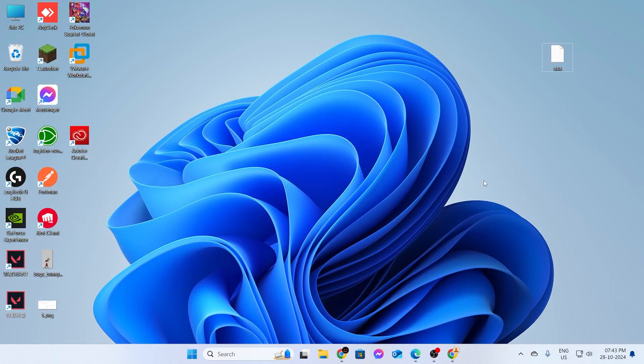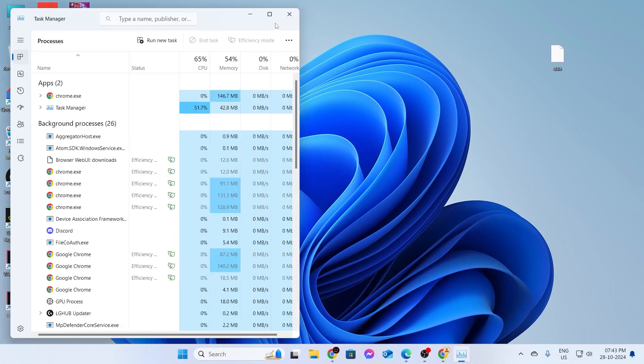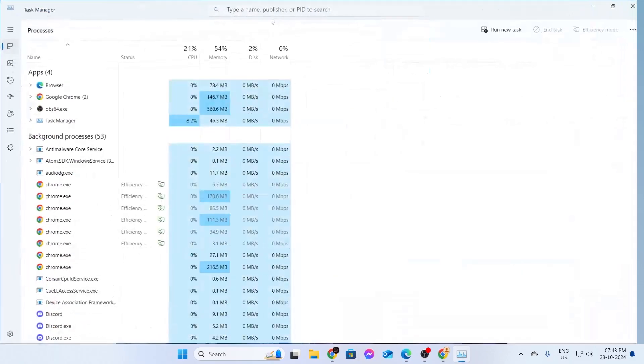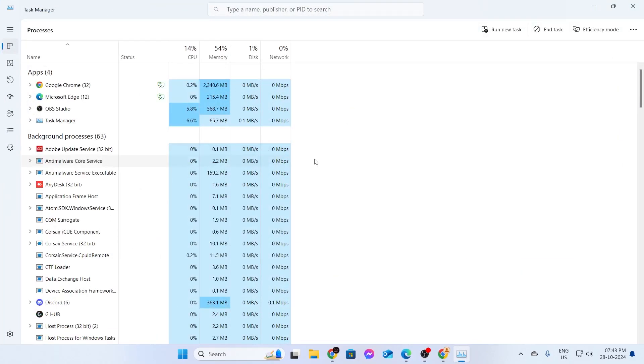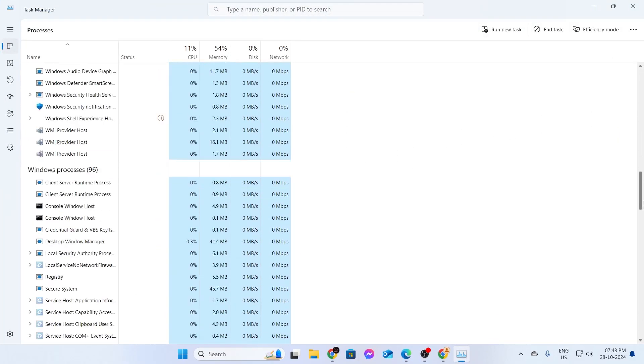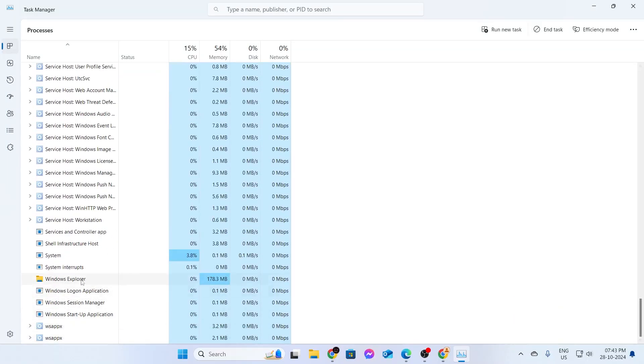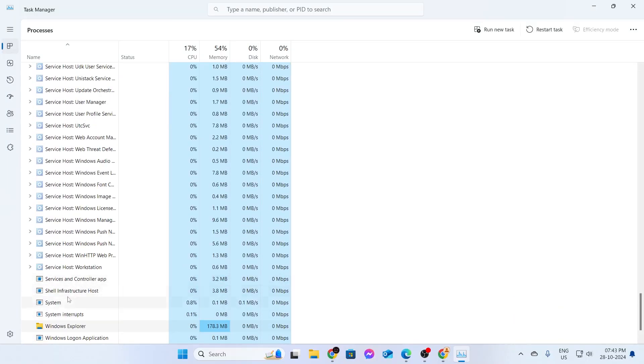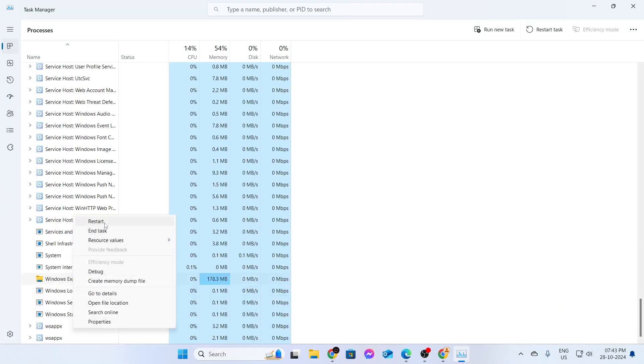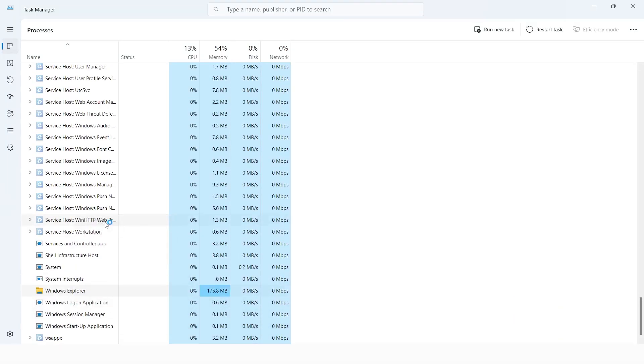The next step is to open Task Manager. Right-click on your taskbar and click Task Manager. Expand this. Now you need to find Windows Explorer. Search for Windows Explorer, and there you go, I found mine. Right-click on it and click Restart. Your whole Windows Explorer should restart. Then close this.